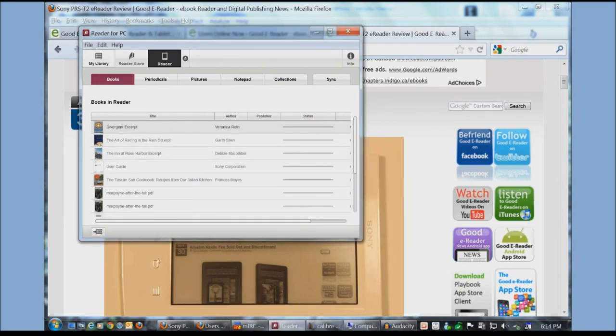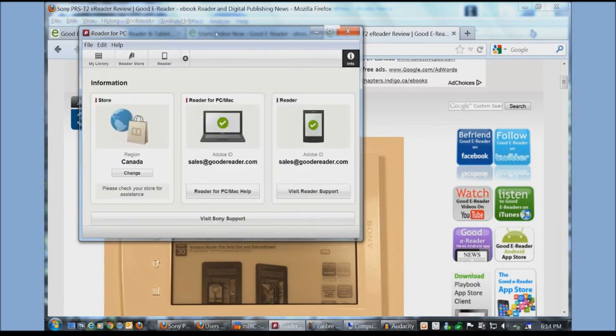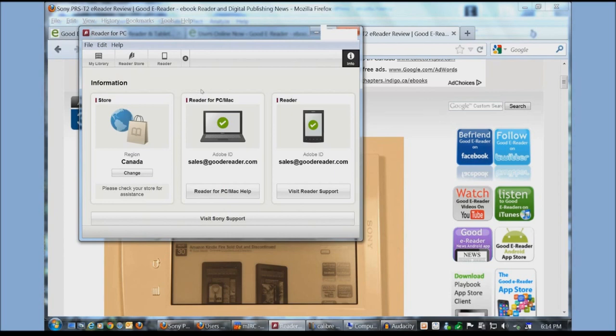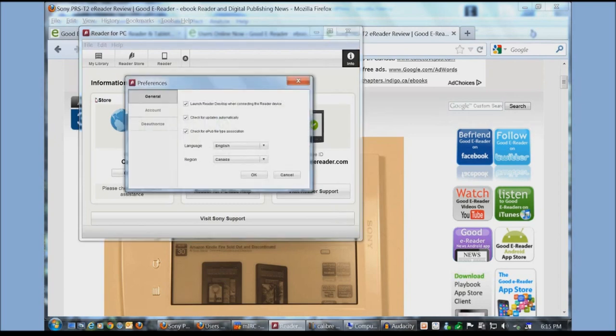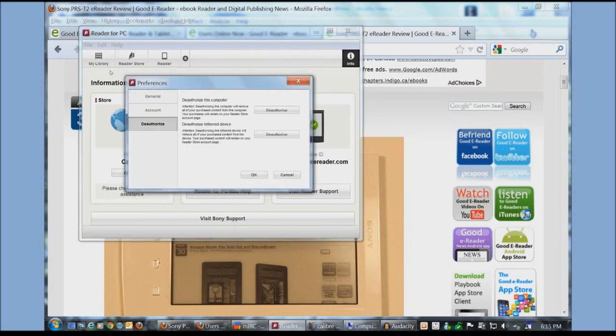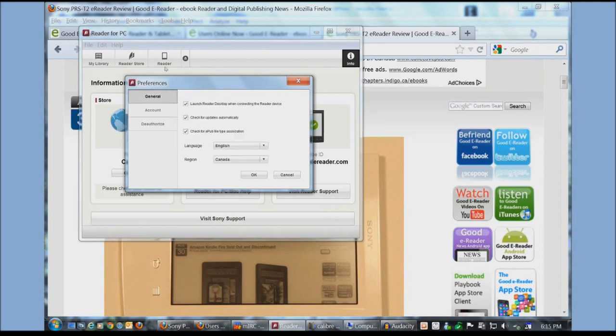One of the other benefits about reader for PC is that it'll actually update firmware updates for you. We've already updated it. If you click on info it says your Adobe ID. This is basically the email address associated with Adobe Digital Editions. You can see here this is also the email address that we use to connect it to the Sony store and you could also change the country.